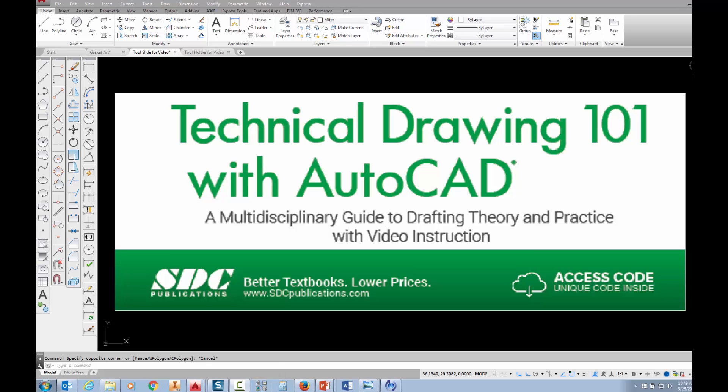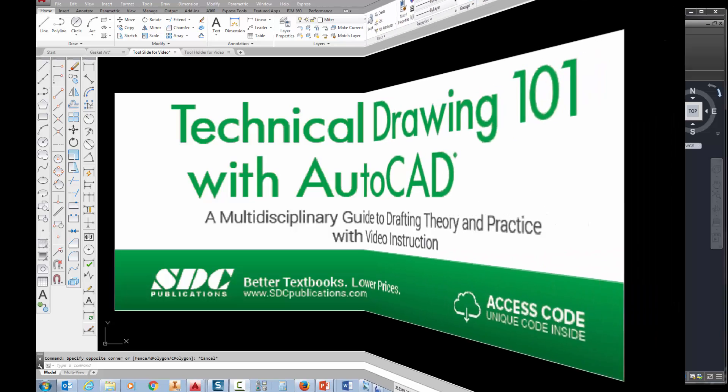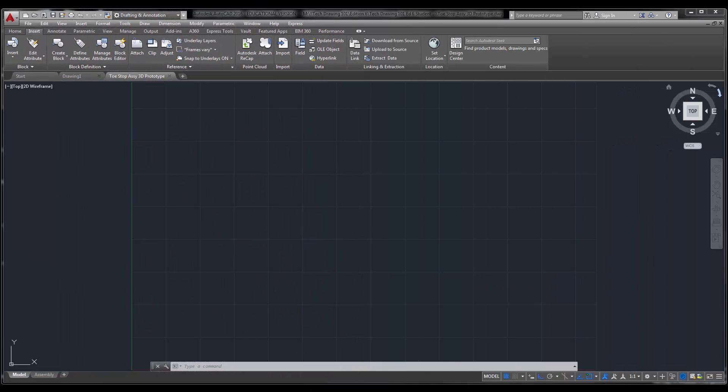The project shown in this video can be found in the textbook Technical Drawing 101 with AutoCAD, available from SDC Publications. In this video, I'm going to show you how to do the toe stop assembly in 3D.